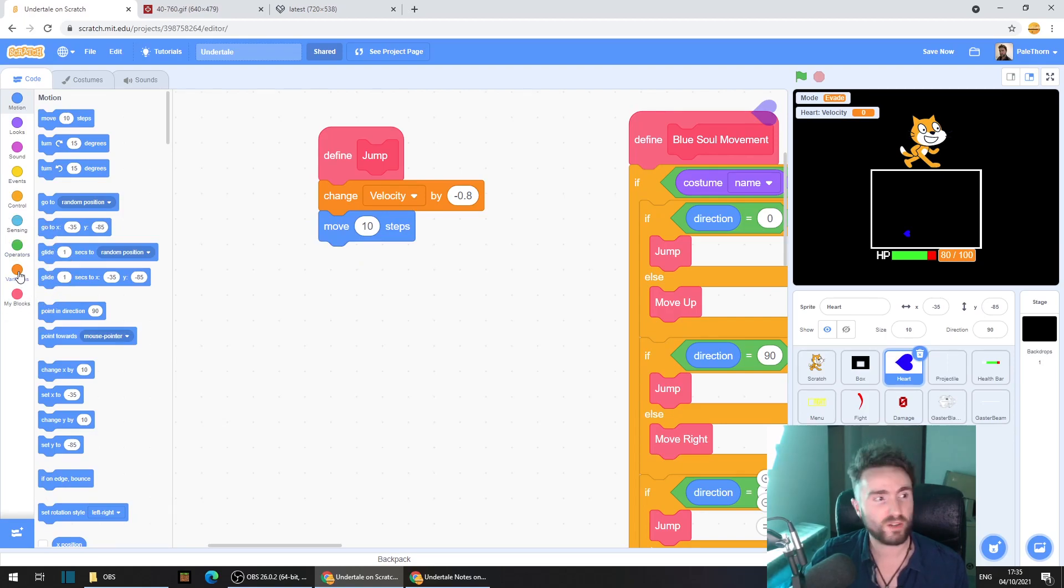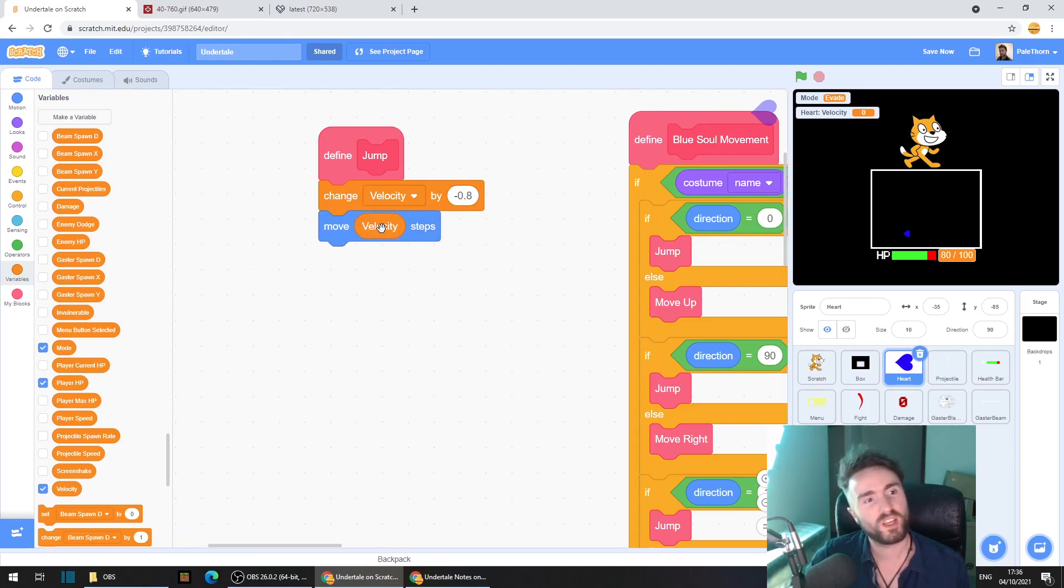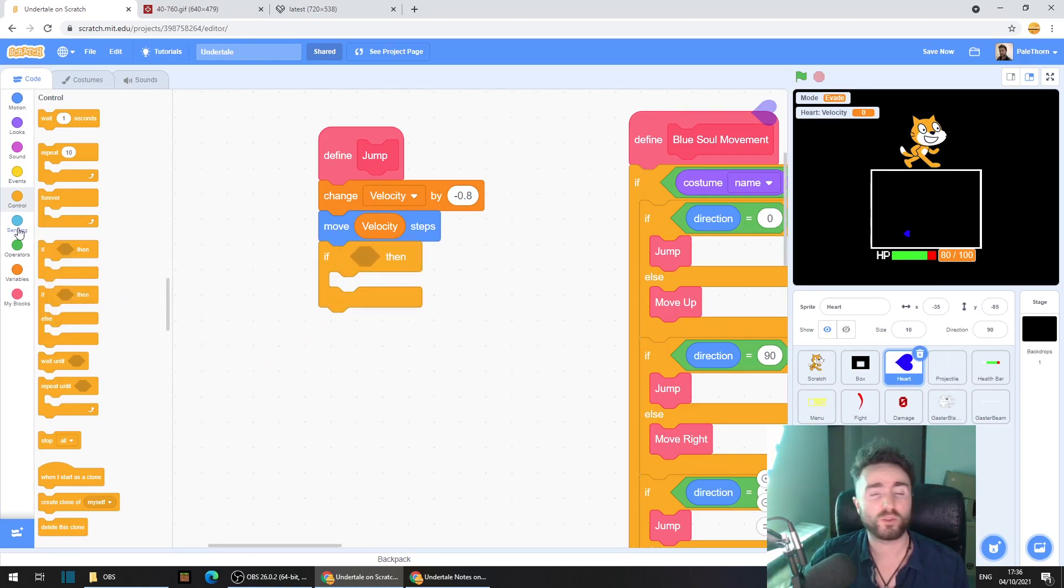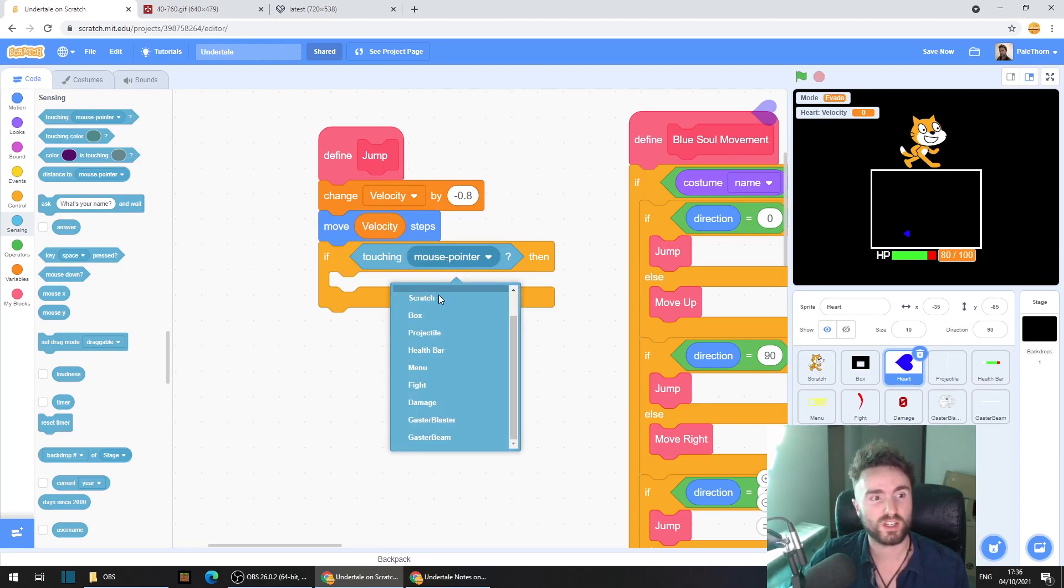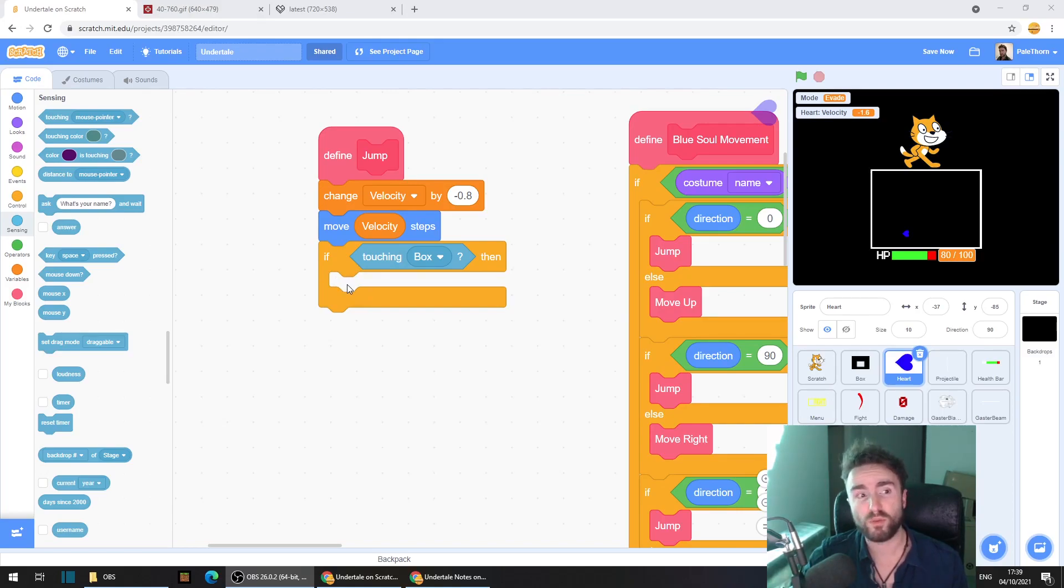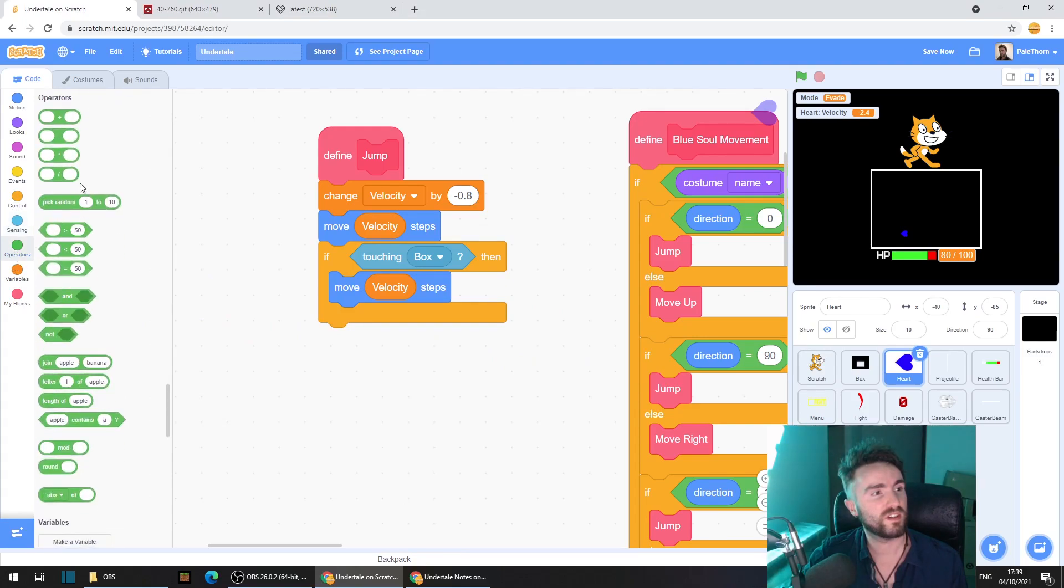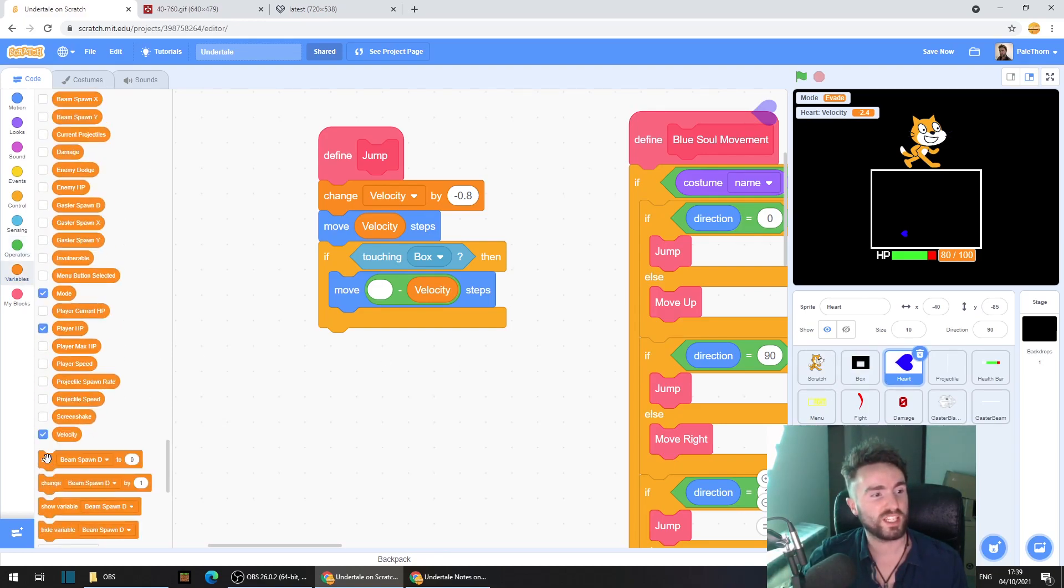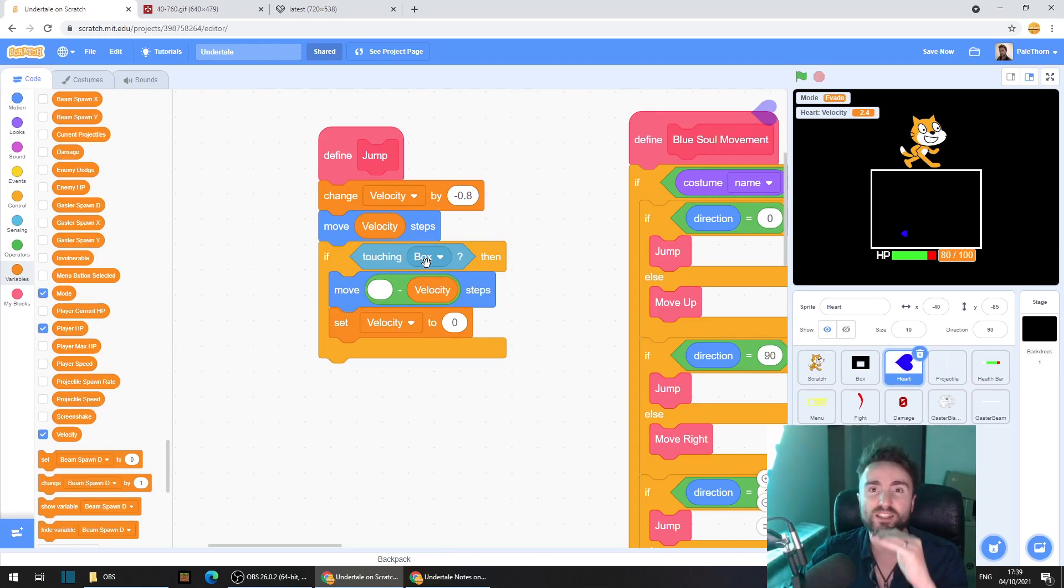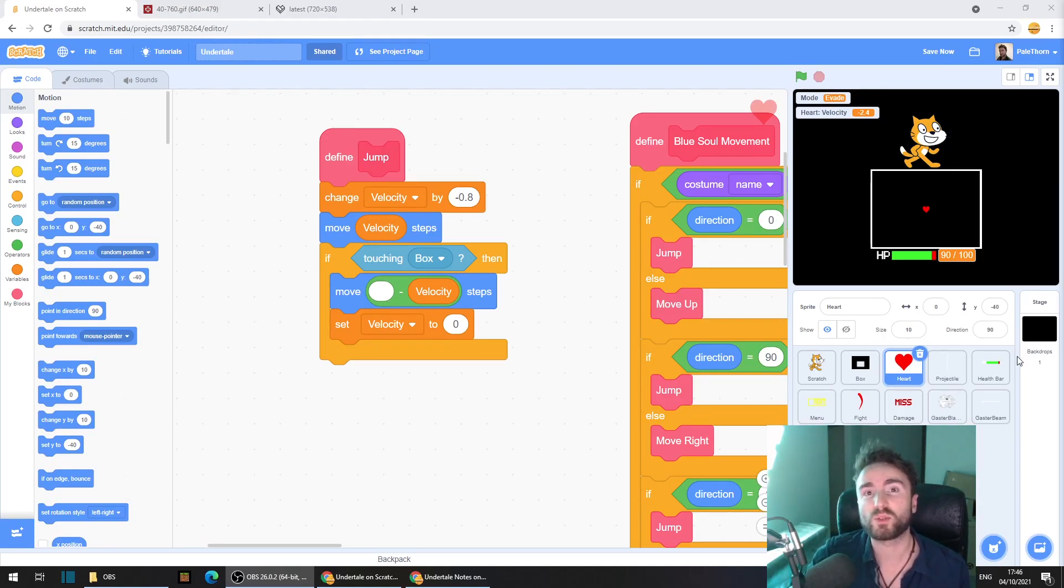Now go to motion and get out move 10 steps. Go back to variables and get out velocity and put it inside our move steps. Go to control, get out an if then. Go to sensing, get out a touching mouse pointer. Put it here but change the mouse pointer to box. Under the if we need move minus velocity steps. And then go to variables and get out set velocity to 0. When we've hit the box we want to reset our speed to nothing.